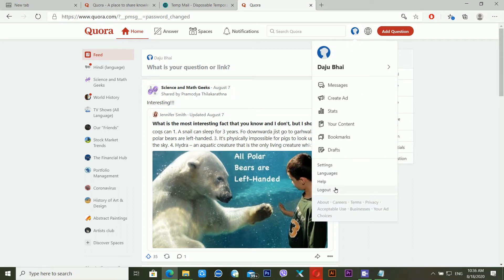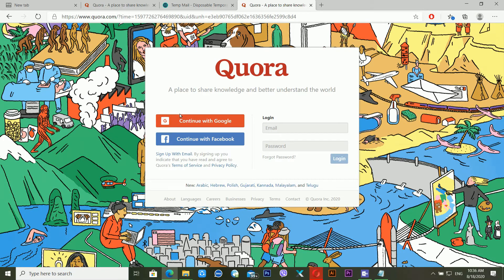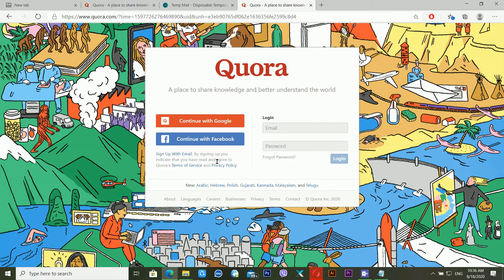If you registered your Quora account using Gmail, you first need to recover your Gmail account. If you don't know how to recover your Facebook or Gmail account, check my previous videos on my YouTube channel. I'm providing video links in the description — you can use those to recover your Google or Facebook account if you're accessing Quora through either of those.